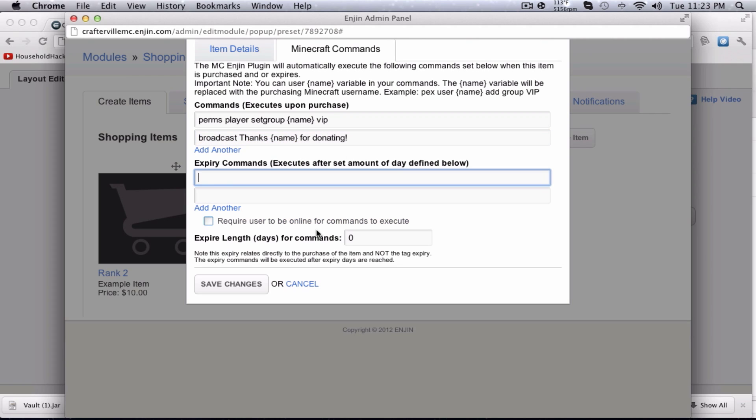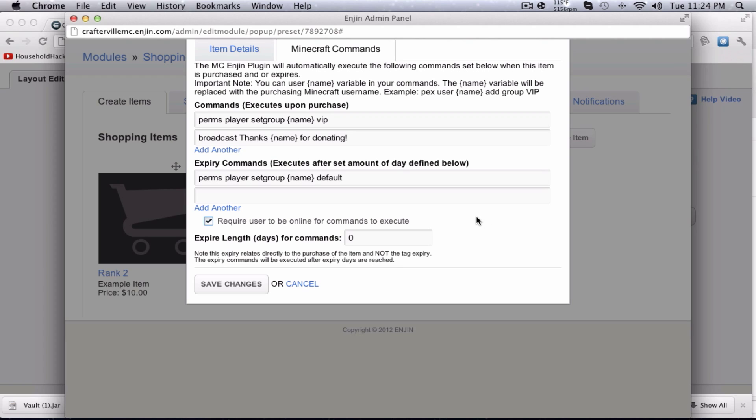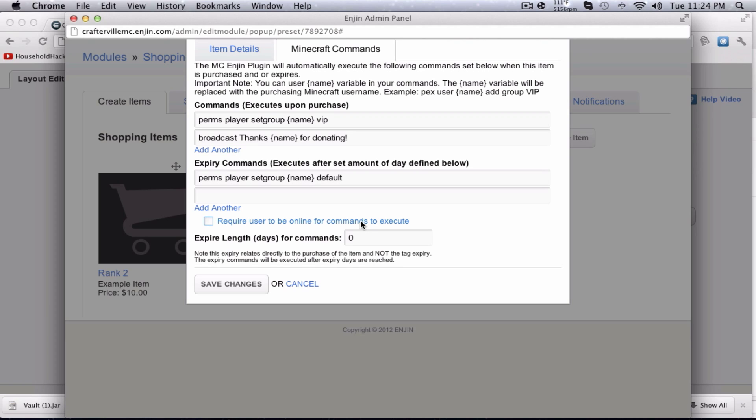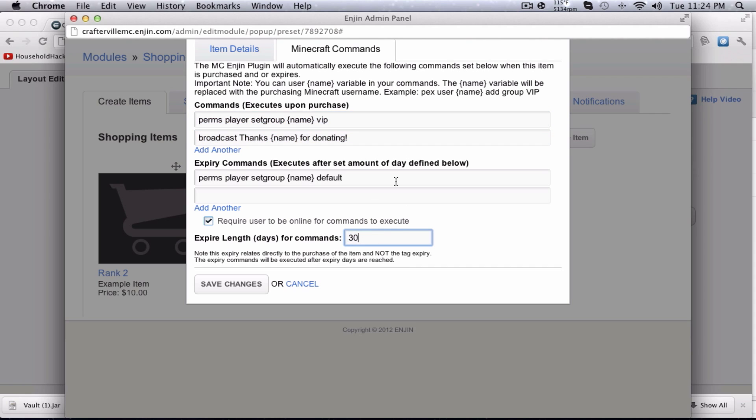Expire commands, basically, this is what happens when the expire length is up. So I'm going to set them back to the group default on my server. Require user to be online for commands to execute. That's important if you're giving them, like if you're going to be running the give command to give some diamonds or whatever, that's important they have to be online for that to happen. So basically, once it's online, then it'll activate the thing. Expire length, if there's a expire length, basically, it'll run these expired commands. So 30 days. So when they buy, it'll execute these commands. It'll wait this amount of days and then it'll execute these commands. Hit save changes.